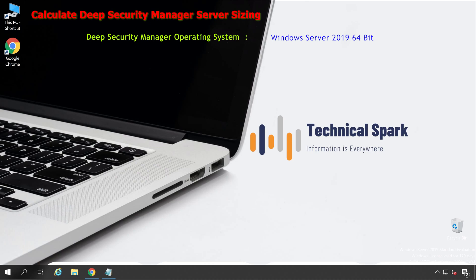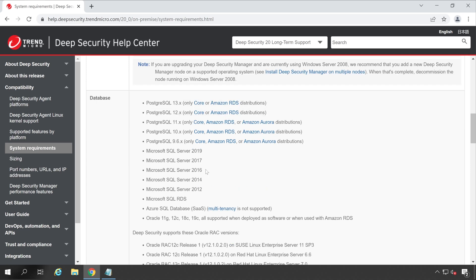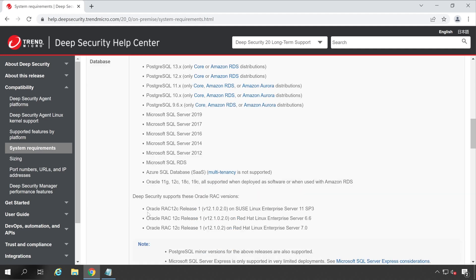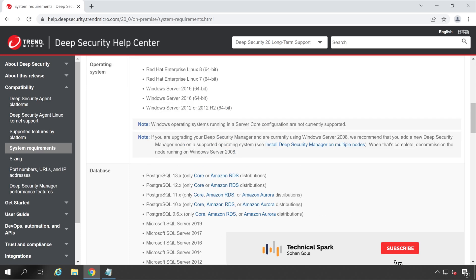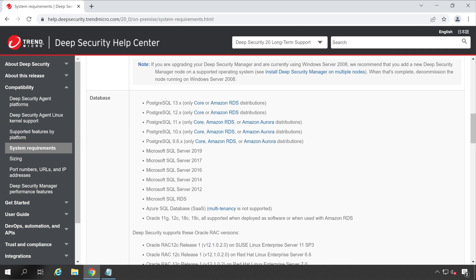Next, we have to consider the database server type. Since I have 500-plus servers, I'm going with SQL Server. If you have fewer than 10 servers you can use Microsoft SQL Server Express, which is completely free. Since I have 500-plus servers, I'm going to choose Microsoft SQL Server 2019. If you want me to install Deep Security Manager on a Linux-supported database like Oracle, let me know in the comments — if I receive enough responses I'll show you that as well.